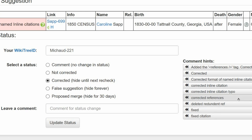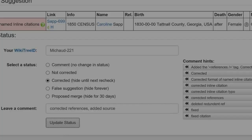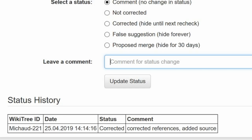Leave a comment from the comment hints, or you can make your own. I chose a hint and added my own comment. Click the Update Status button. The Status History box shows that your changes have been recorded. And you're done.